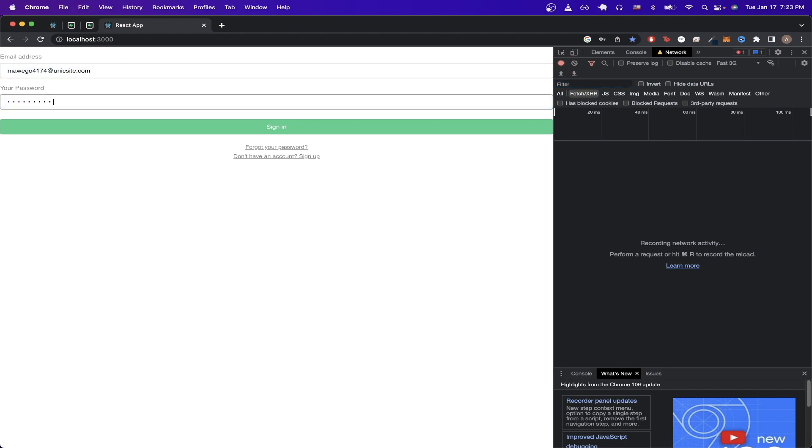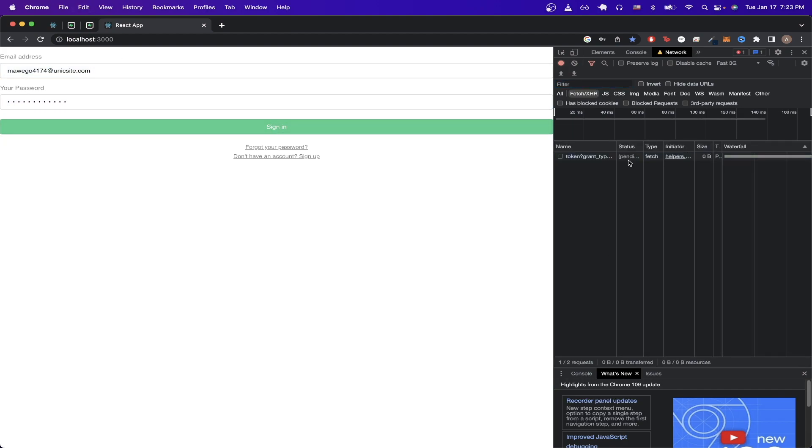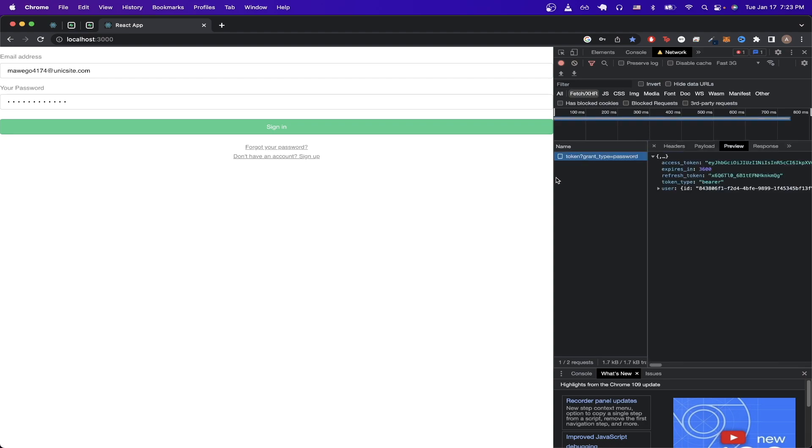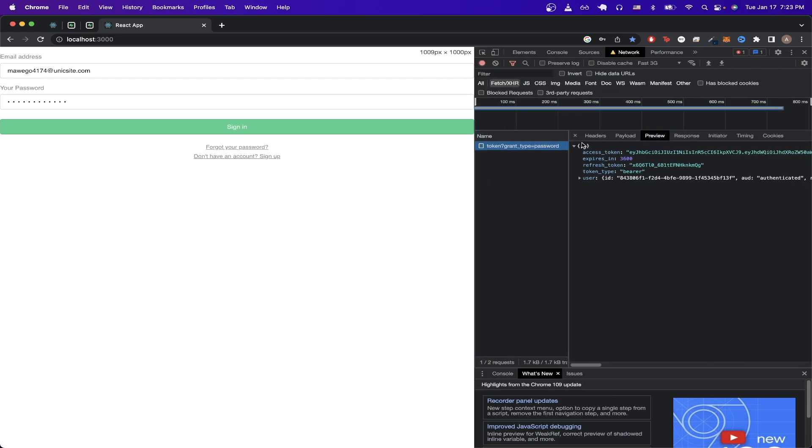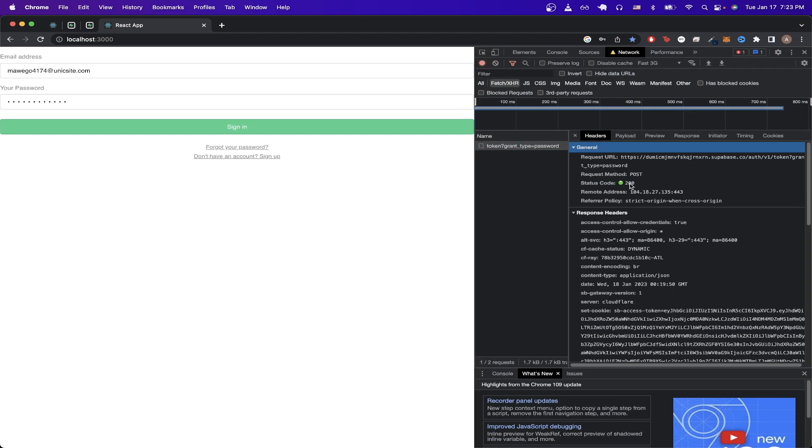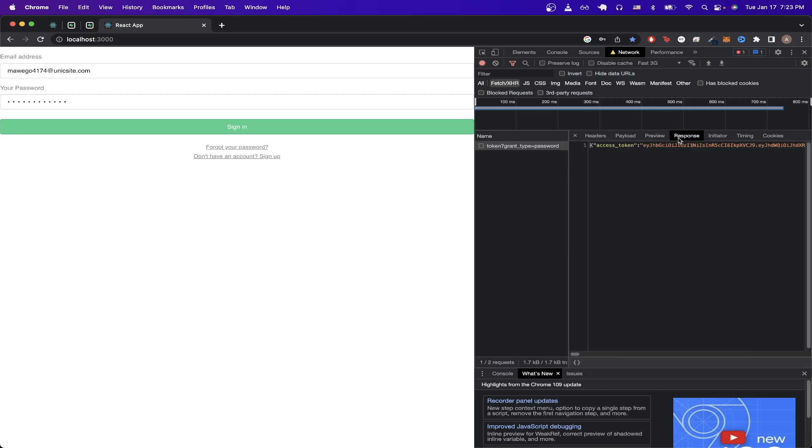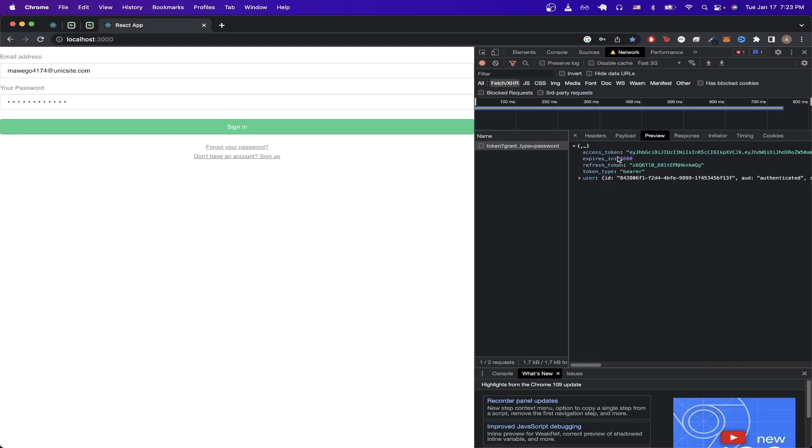and type in my password, and click on Sign In, and if we click on the network request, we can see that in the headers we get a status code of 200 back, and in the response, we can see things like our access tokens, refresh token, and token type.